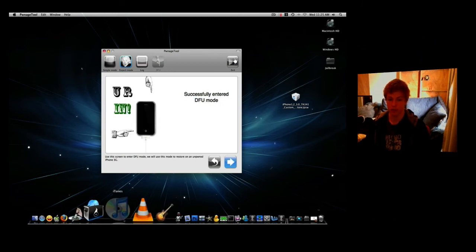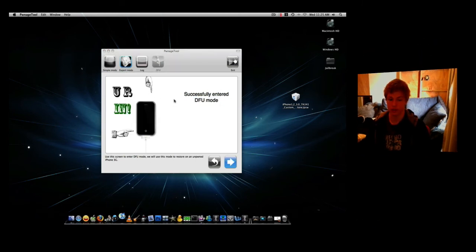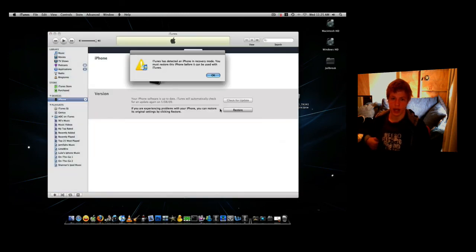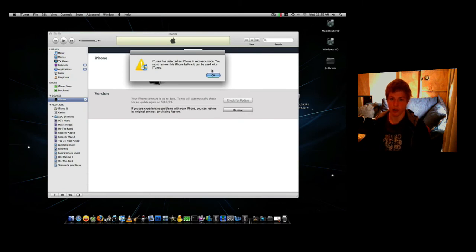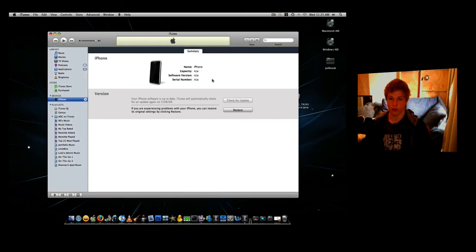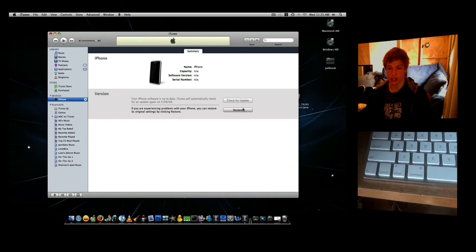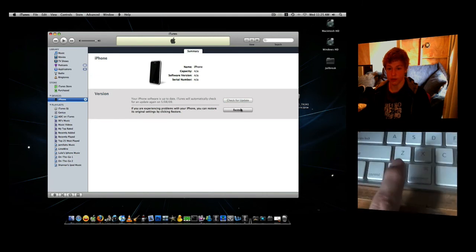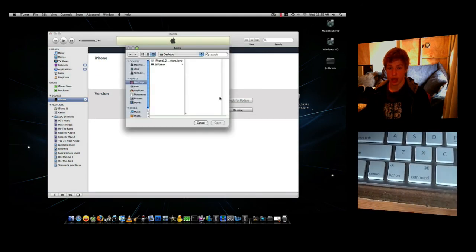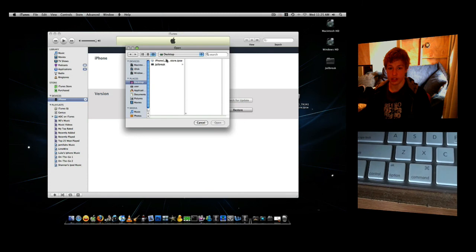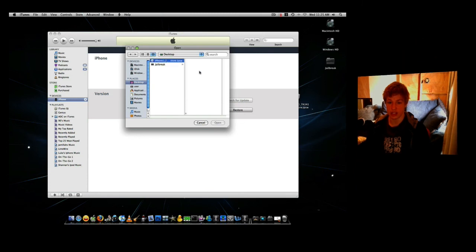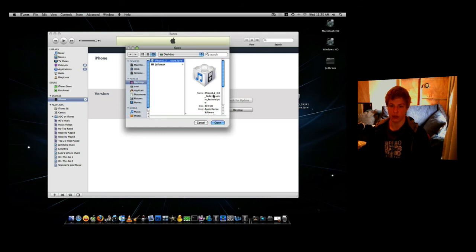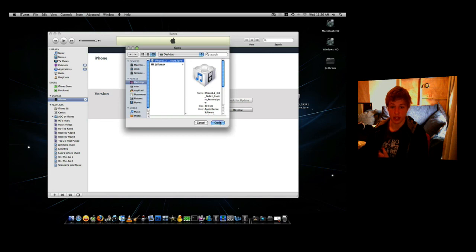And if iTunes didn't pop up, open iTunes. Okay, now it'll recognize it and say your iPhone is in recovery mode. From here, we're going to click the Option key, as I show you in the video. And on the desktop is our Custom Restore. Make sure you read it. It says iPhone 1-2 3.0 7A341 Custom Restore. It has to say Custom. So once you've done that, click Open.